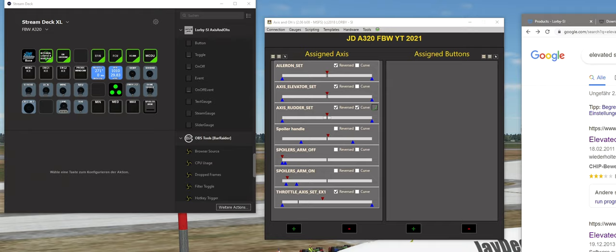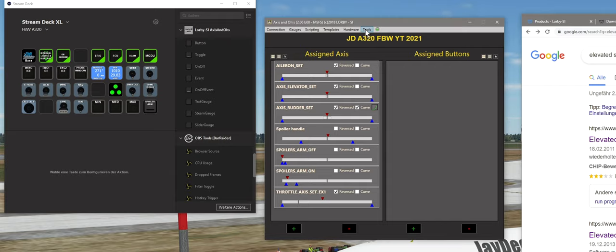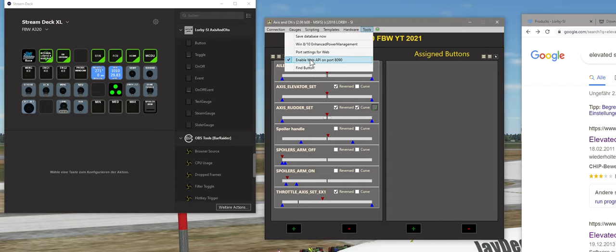Wenn wir Access und O's jetzt als Administrator gestartet haben, müssen wir noch sicherstellen, dass die Web-API auch gestartet wird. Im Menüpunkt Tools finden wir 'Enable Web-API'. Hier muss ein Haken rein. Standardmäßig ist hier der Port 9080 eingestellt. Dieser Port ist auch im JavaScript des Stream Deck Plugins so erstmal festgelegt. Erstmal probiert das Ganze mit dem Standardport. Hier den Haken rein, Access und O's als Administrator starten, und dann sollte die Geschichte funktionieren.